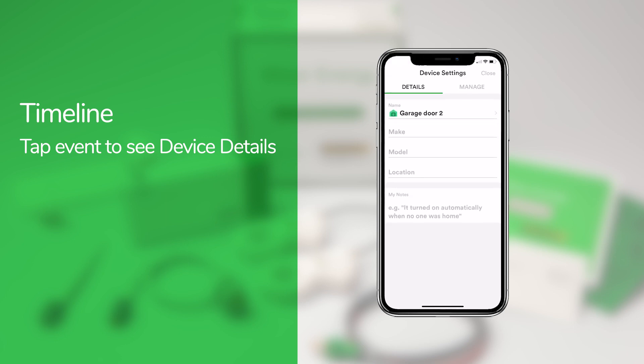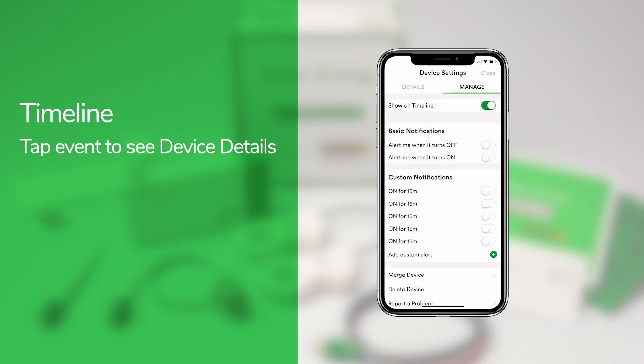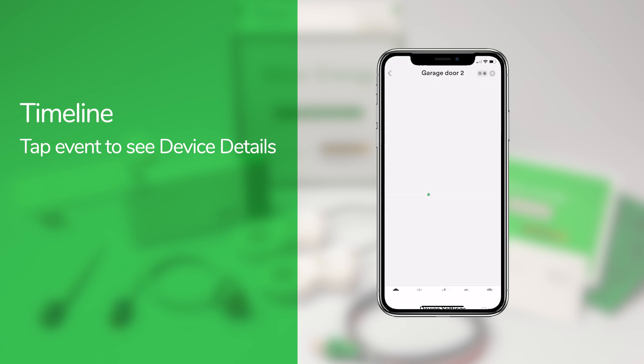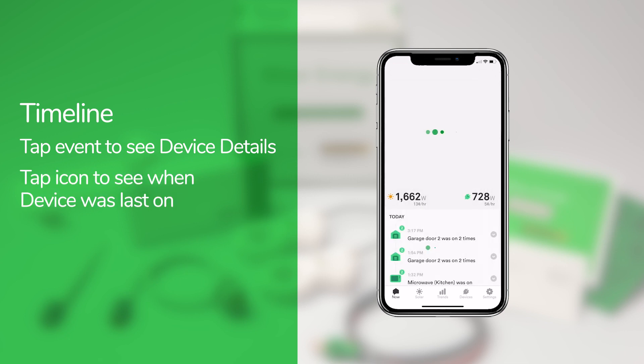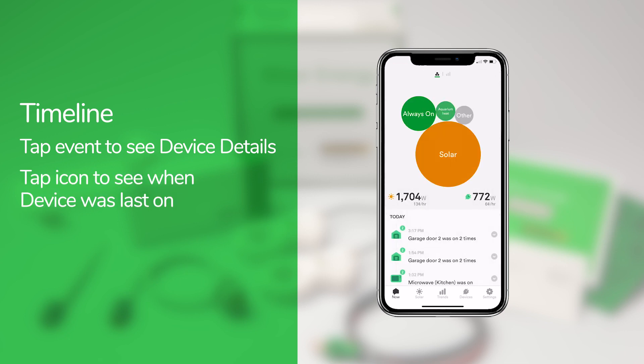In the device settings screen, you can choose whether you want a device to be displayed in the timeline or not. I find the timeline especially useful for monitoring things like my sump pump, so I can quickly see if it turned on recently and for how long it was on to make sure my home isn't flooded.